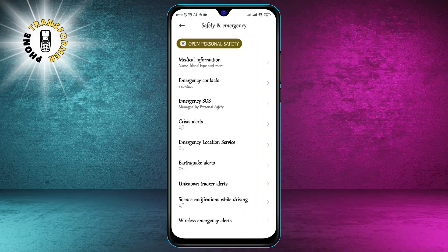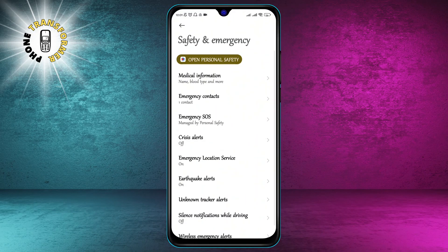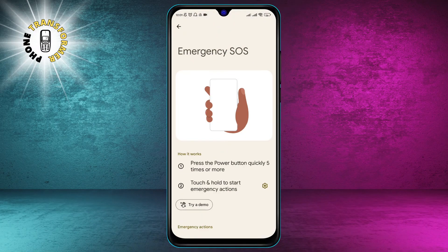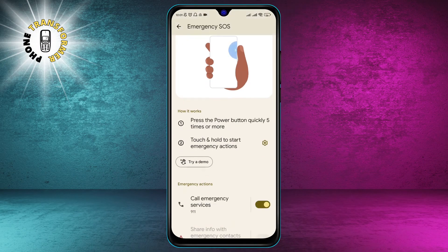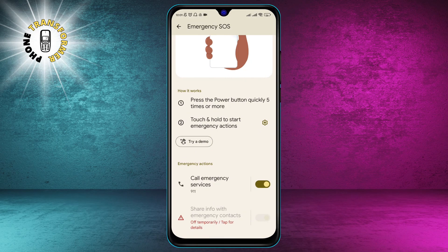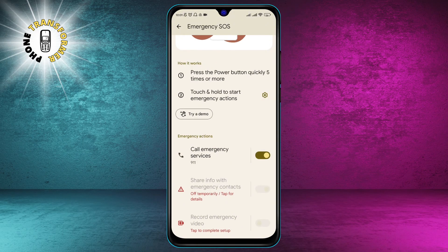Step 3. Tap on Emergency SOS. This will open a screen that shows you how the feature works, and how you can customize it.